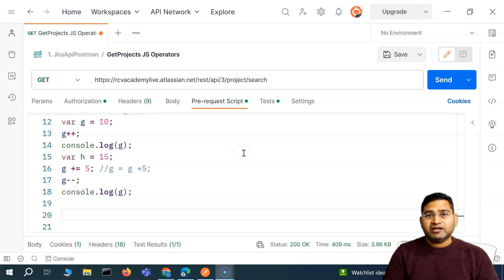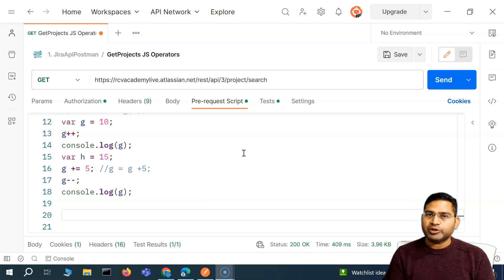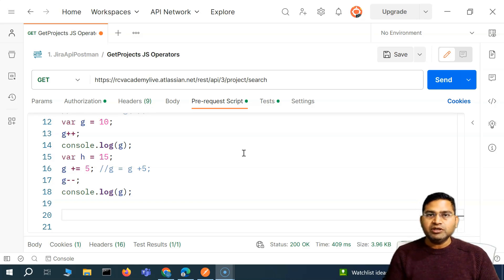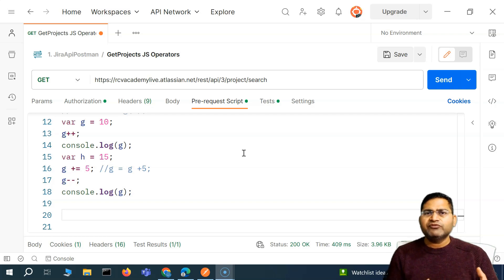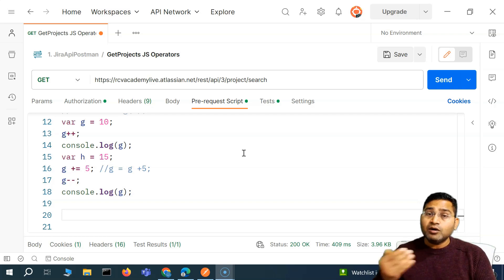Hey everyone, welcome back. In this JavaScript tutorial, we are going to learn more about the operators in JavaScript. Previously we have understood the arithmetic and assignment operators, because these are very commonly used and we'll be using them frequently in our API testing.